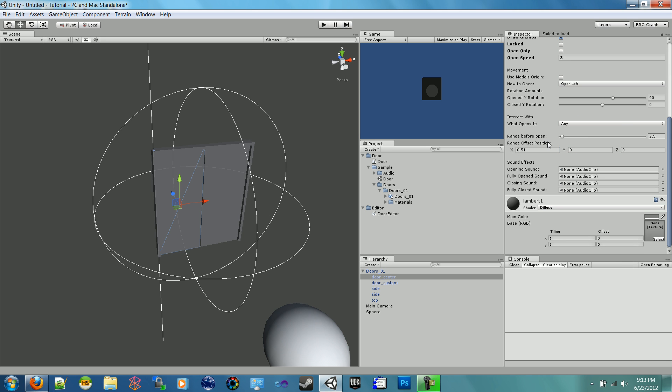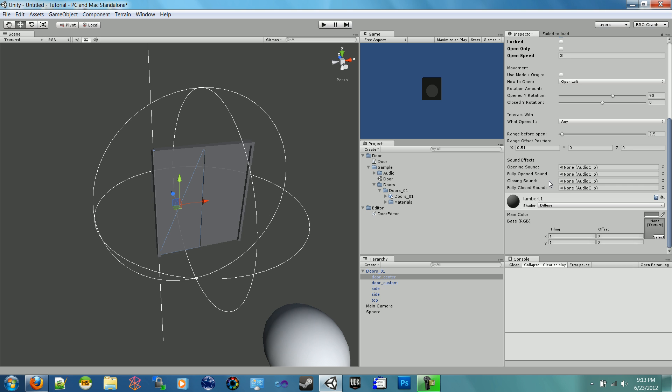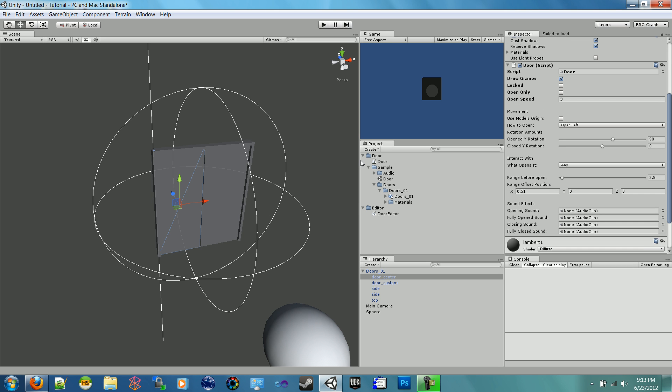And now we're on sound effects. These are the sound effects that get fired when it's being interacted with. So there's an opening sound, a fully open sound - so when it's finished opening it will execute this sound. Closing - so it's on its way closing. And fully closed - when it has finished its closing cycle.